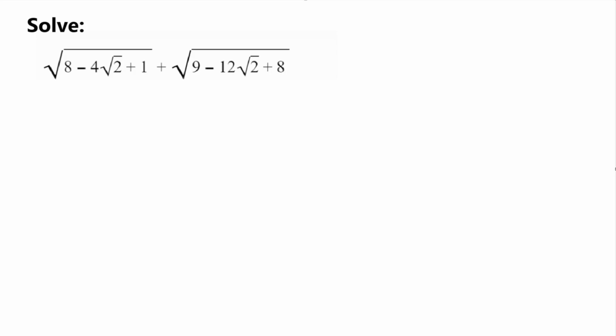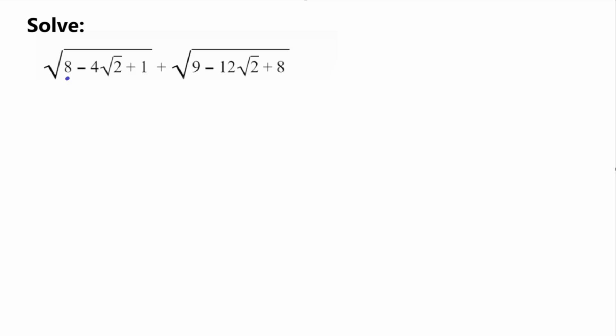The first thing we notice is that we have these big square roots. What we want to do is get rid of them. How do we get rid of a square root? It would be easy if the inside value were just some value squared, because then the square root and the square cancel each other out. So let's see if we can get the inside of the square root into some number squared.